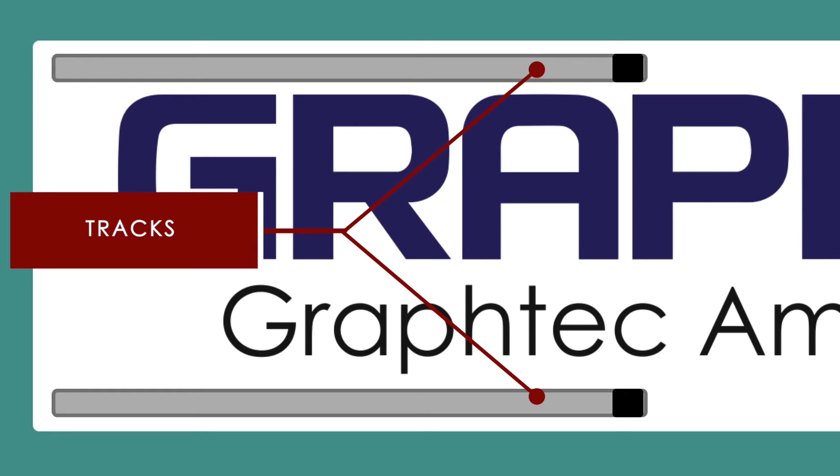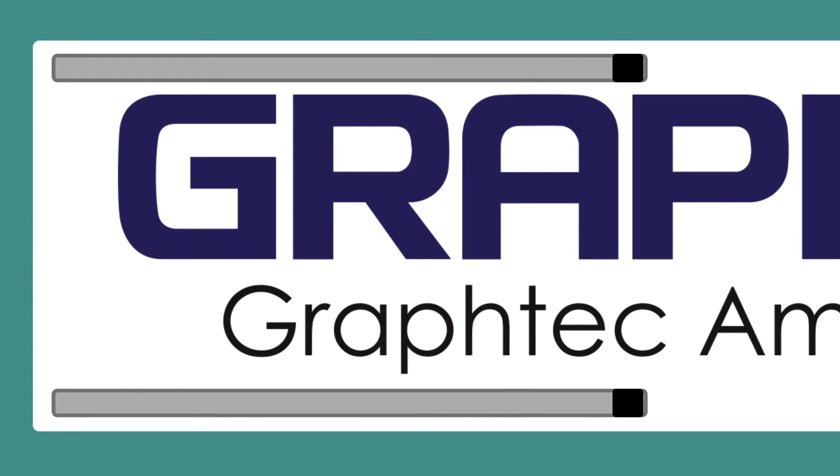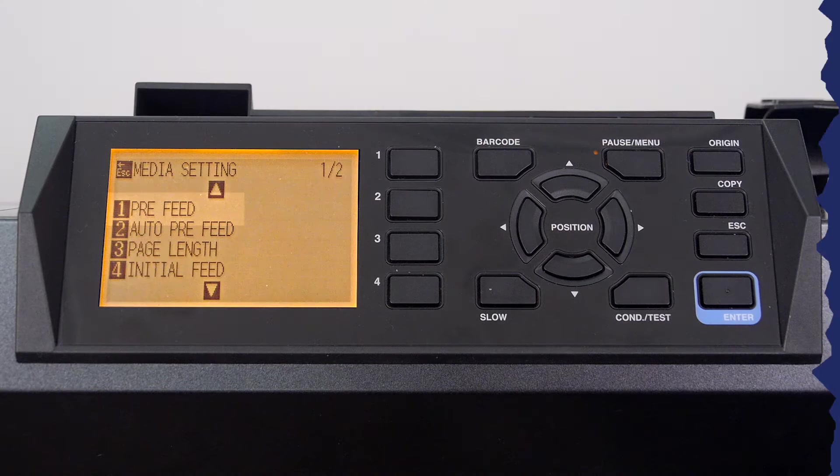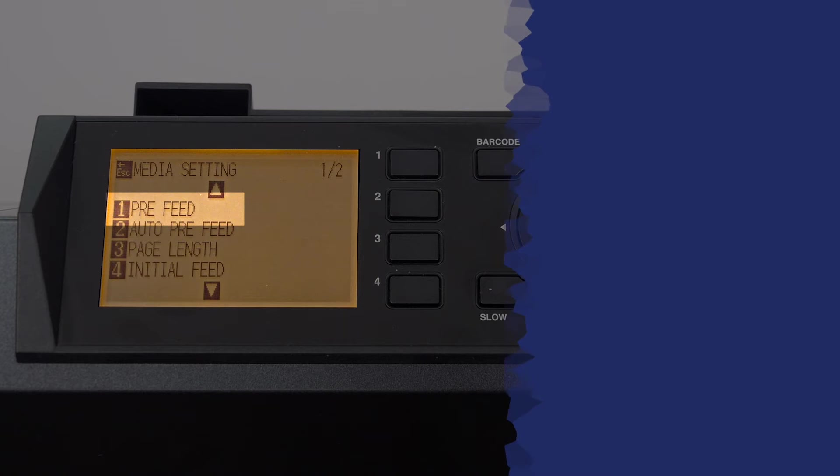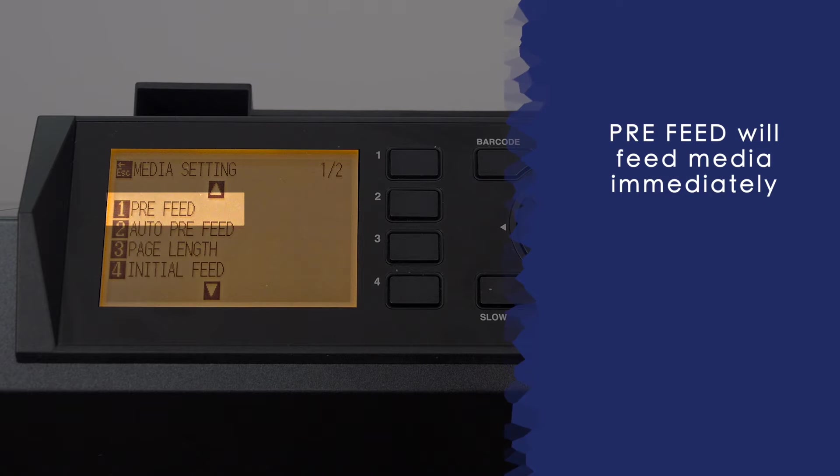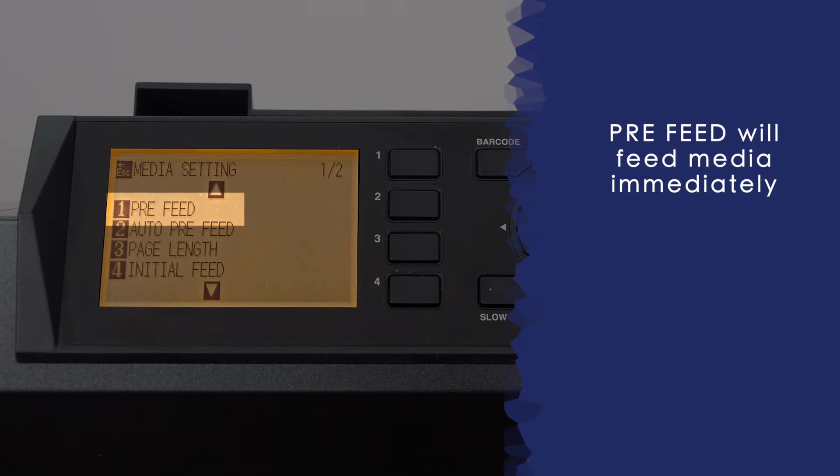the push rollers will follow these tracks back and forth. Let's examine pre-feed and auto pre-feed to see the difference. Pre-feed, when engaged, will ask for the pre-feed length and then immediately feed the media to that length.